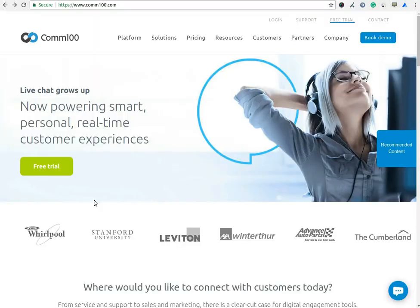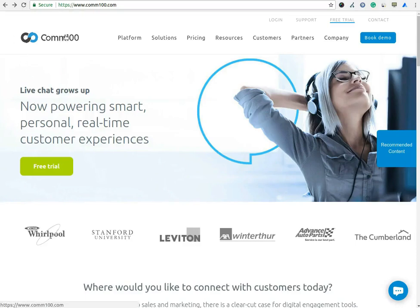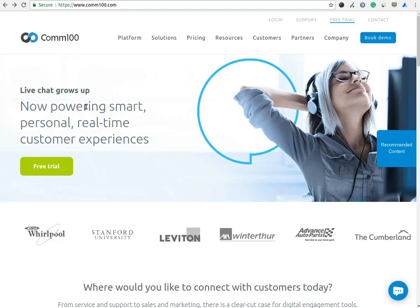Let's review the installation process of the Comm100 live chat software. The installation process is quite easy. You need an active account with them to install live chat software on your website. If you don't have an active account and you want to test the features offered by Comm100, you can use a free trial account which is valid for 15 days.